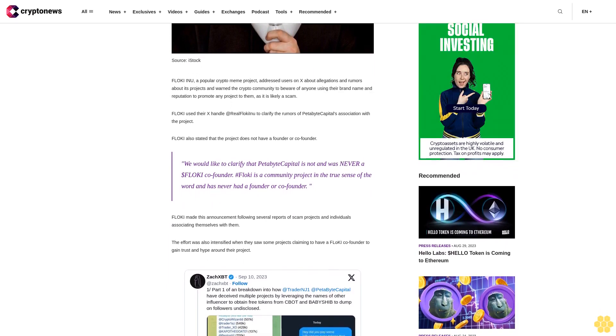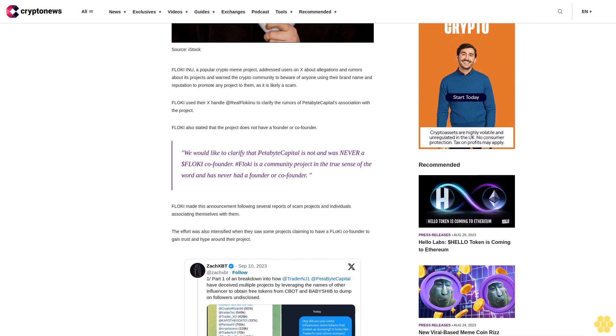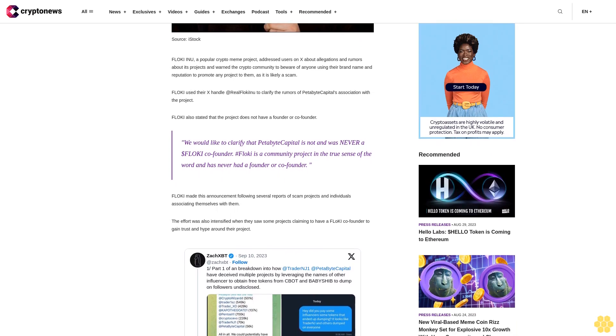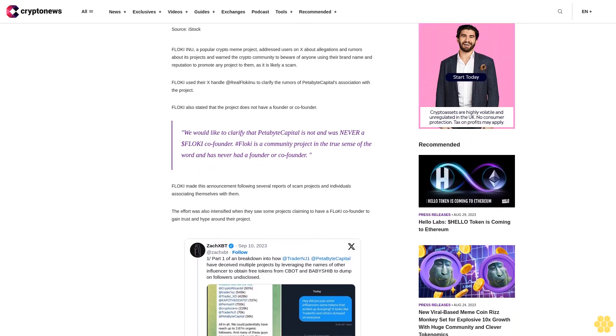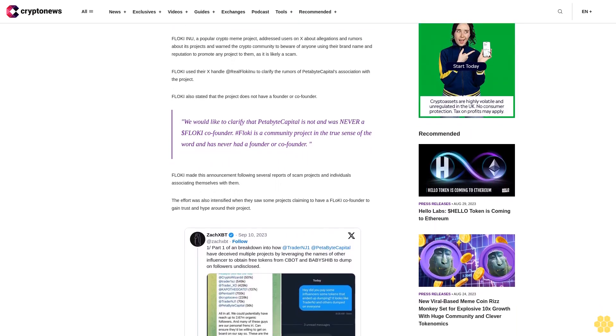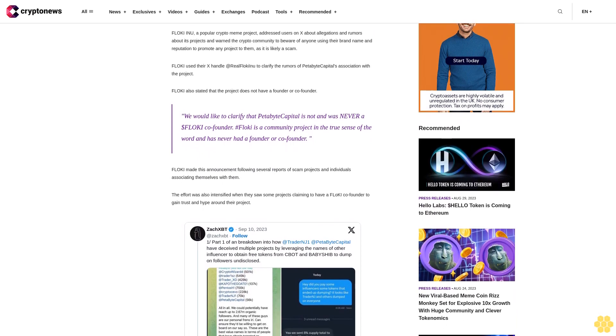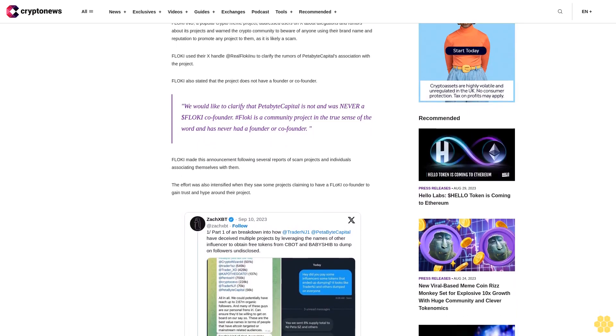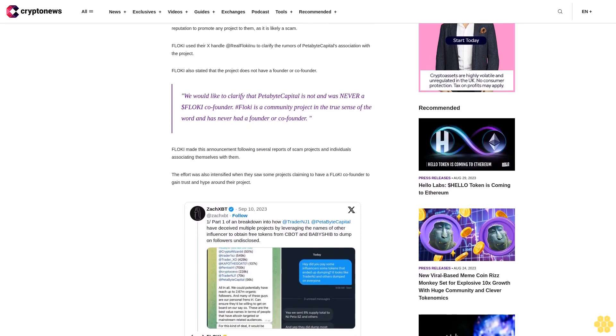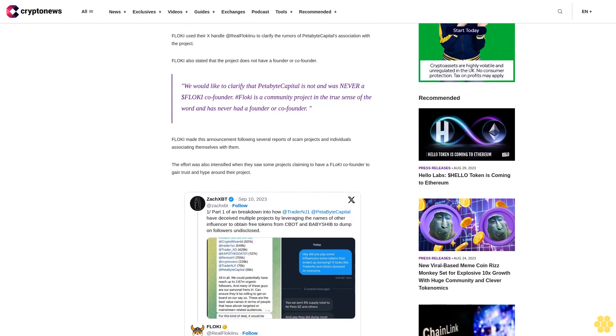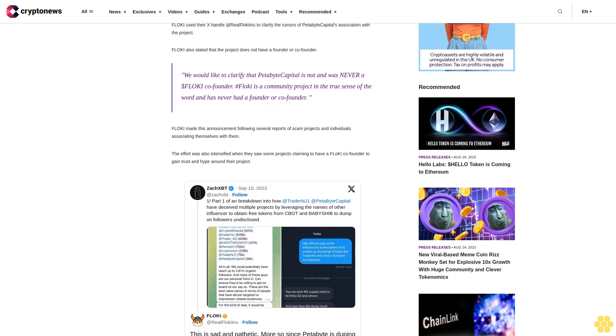Floki made this announcement following several reports of scam projects and individuals associating themselves with them. The effort was also intensified when they saw some projects claiming to have a Floki co-founder to gain trust and hype around their project. The initial warning came when an account on X reported Petabyte Capital.